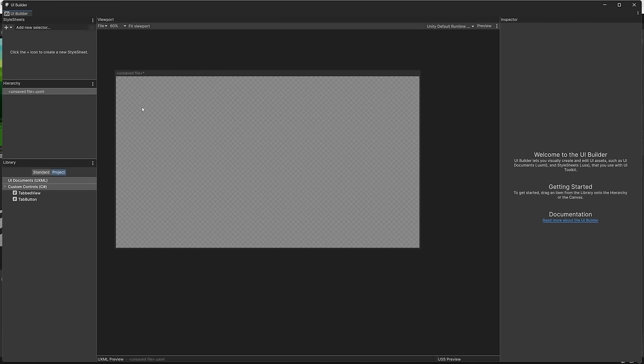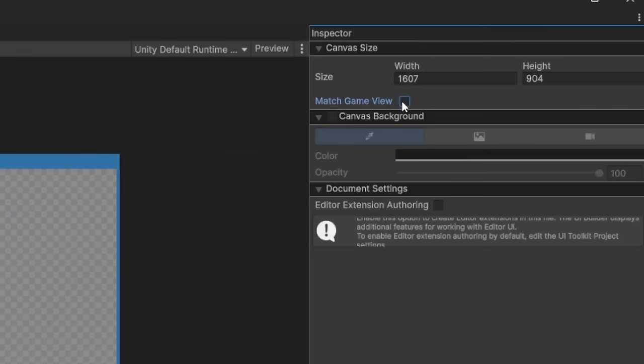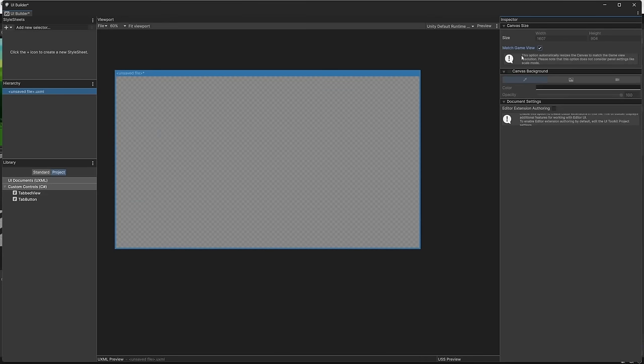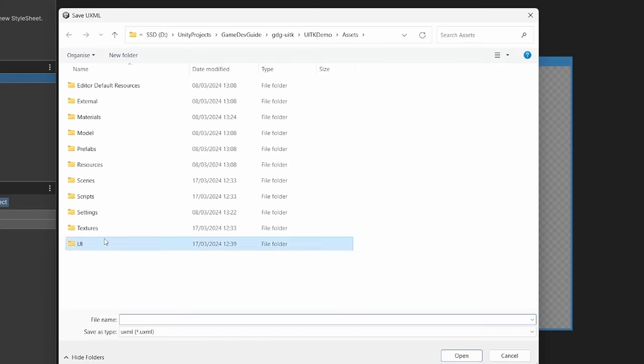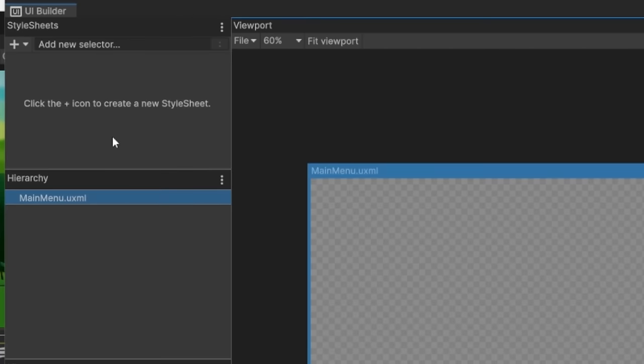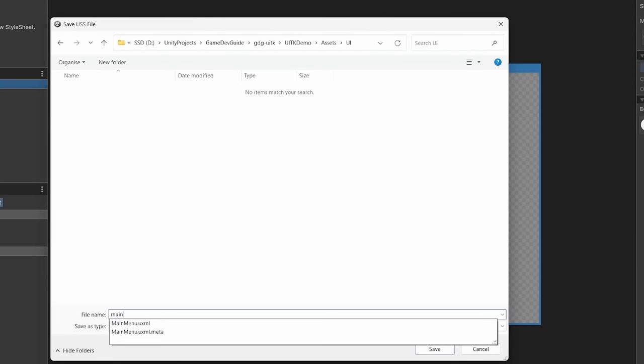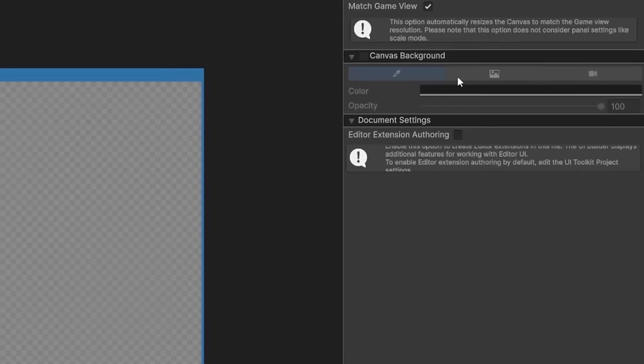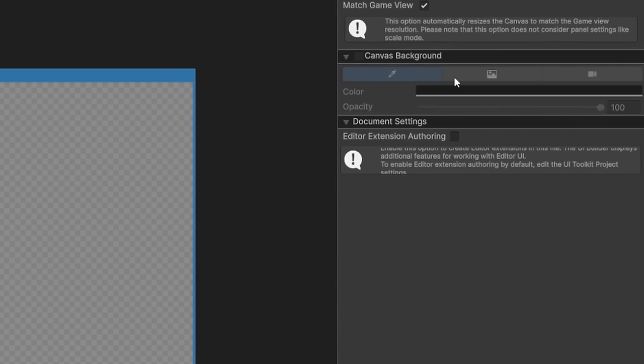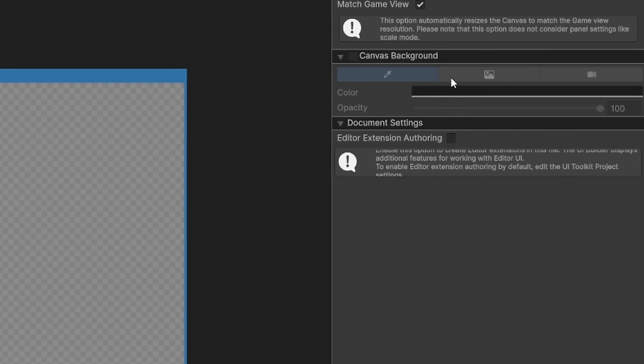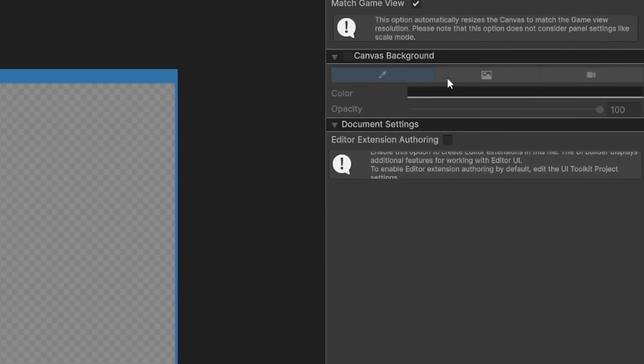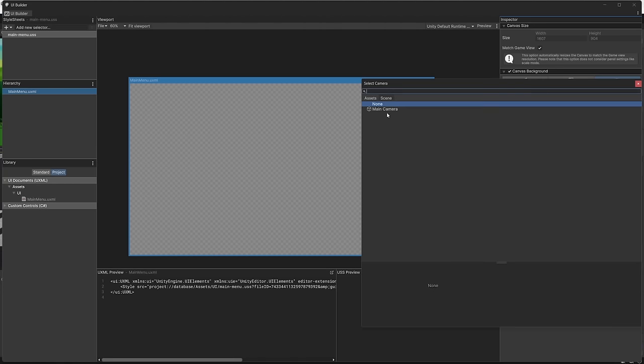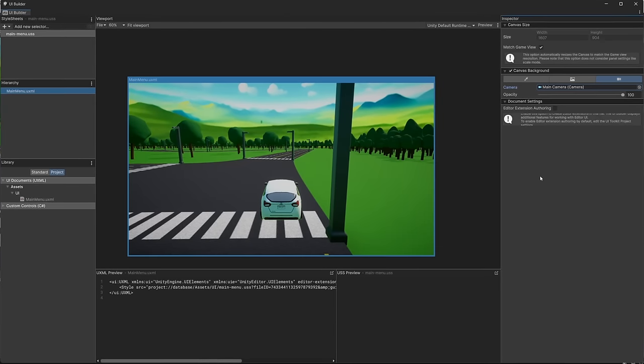In order to preview this properly, let's go into our hierarchy here and choose Match Game View. Then let's save our XML file here, and let's also create a new USS file and save that too. The base canvas settings here just act as a way to preview our UI on something, but don't actually get stored as part of the UI. As you can see, I've just set it to be the scene camera so I can get a good preview for how it will look.